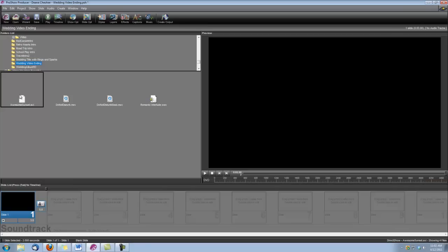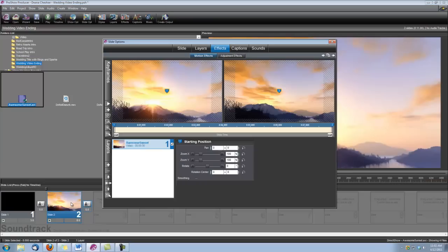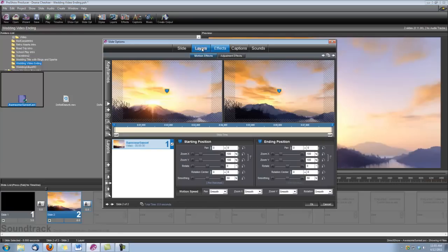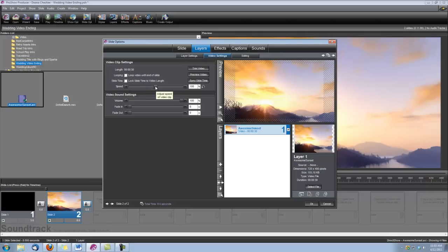First thing we're going to do is drop our Awesome Sunset animation into our closing slide, and we're going to set the slide time to 8 seconds. We'll go ahead and double-click on the slide to open up our slide options. The first thing we want is to go under Layers, Video Settings. This particular animation is 30 seconds long, and we did not need it to be that long, so the first thing I'm going to do is set the speed.